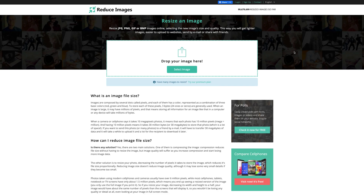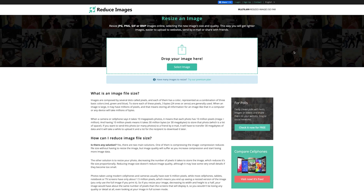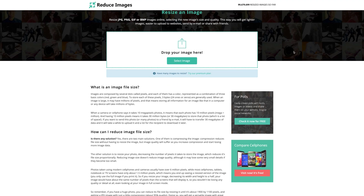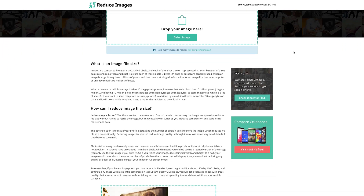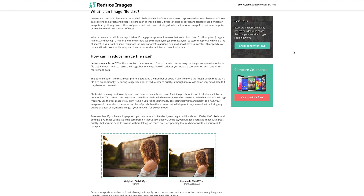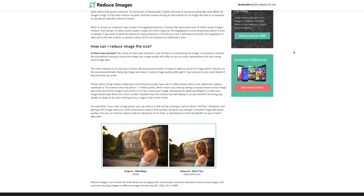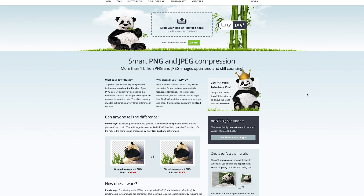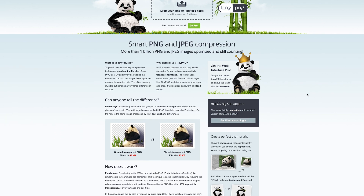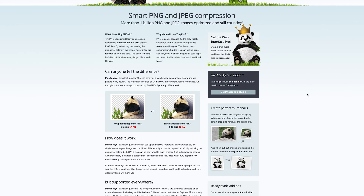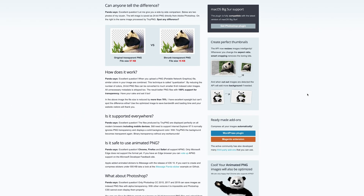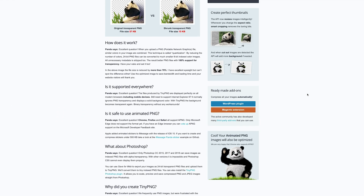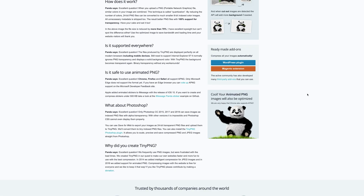Last but not least, it's possible to reduce the size of image textures, and this probably has the greatest effect on file size. When changing the size of the image, make sure to follow the size limitations which work in Decentraland. You can find a list of those linked below.